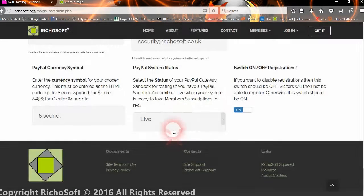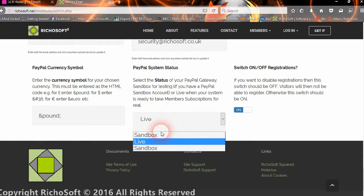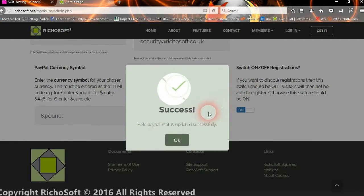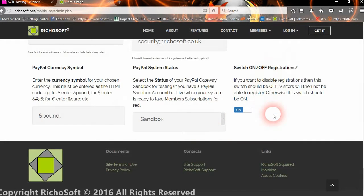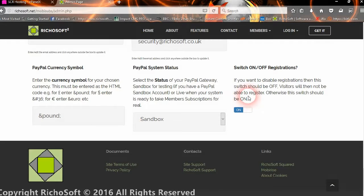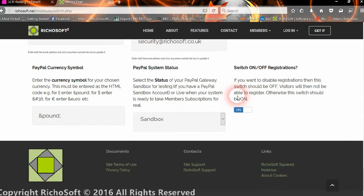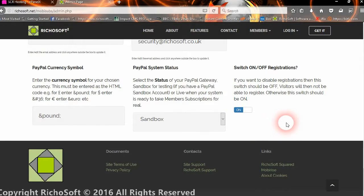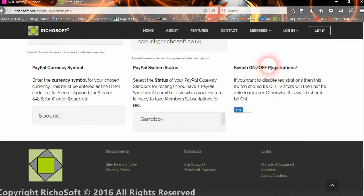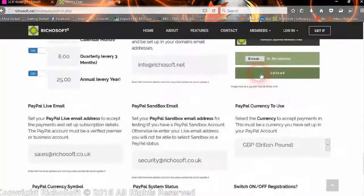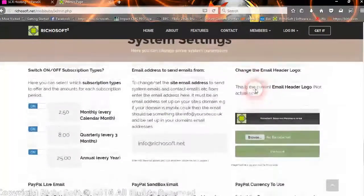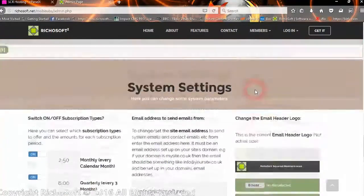But when you're live. Okay. And if you wish you can switch off registrations altogether. So if you want to suspend registrations while you're designing a site, or for a particular period of time, you can switch off registrations. And then the user will get a message to say registrations are not currently available on the registration page.